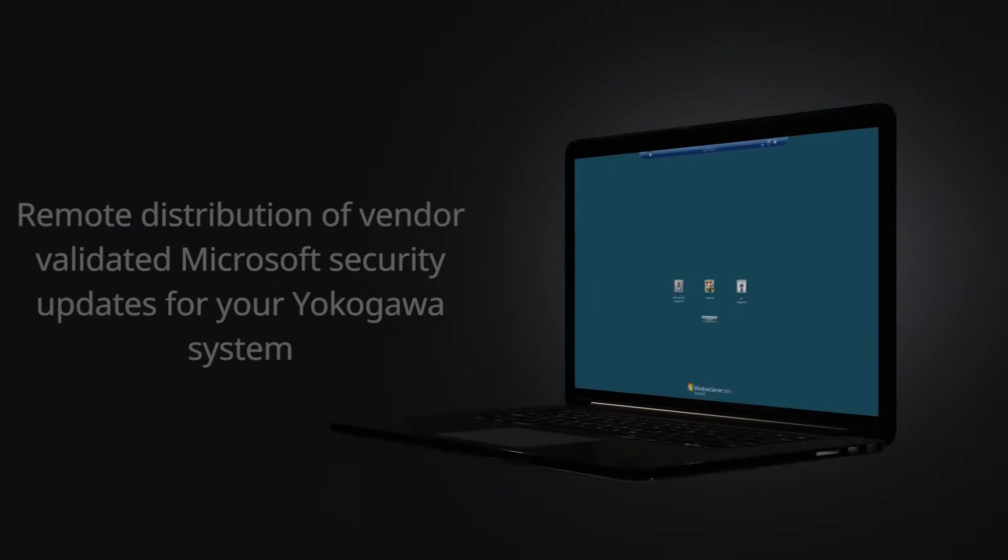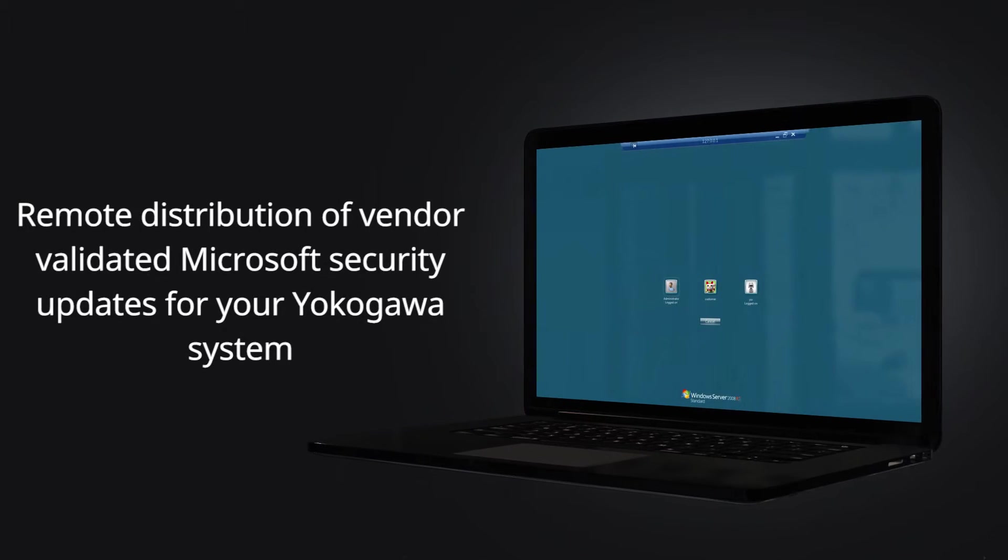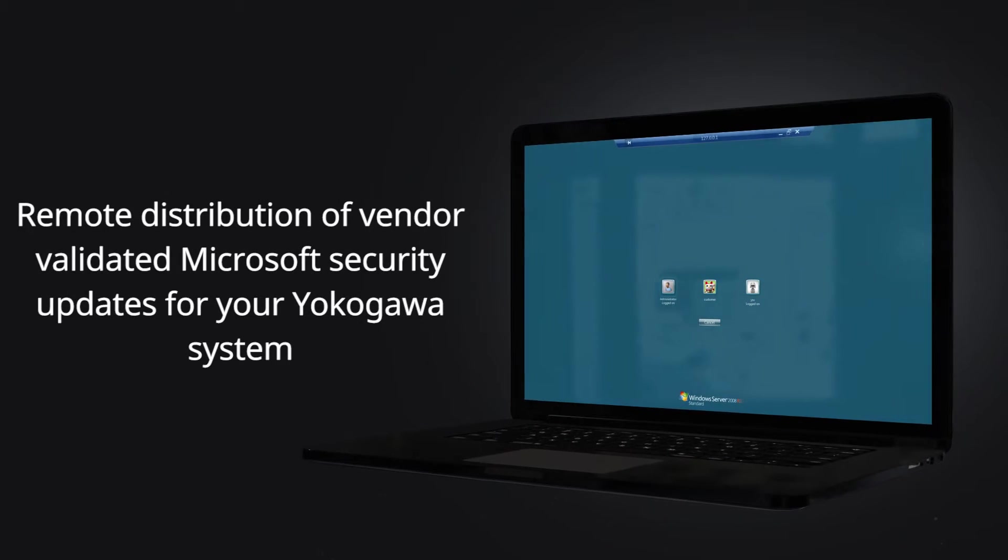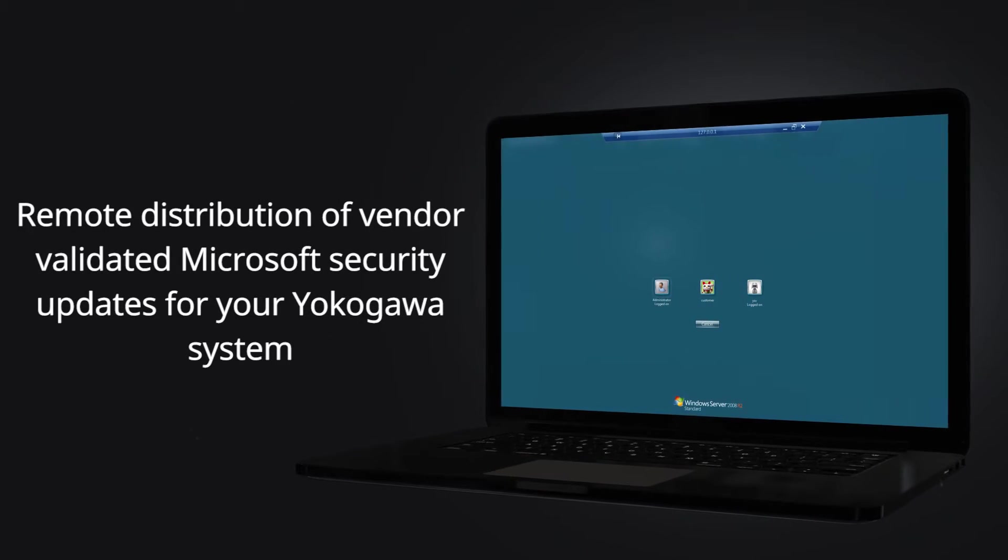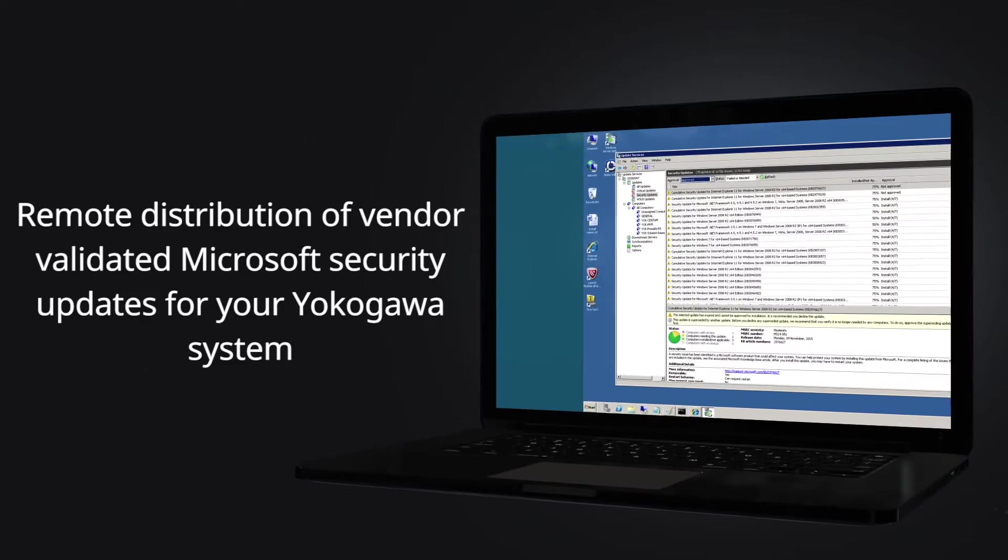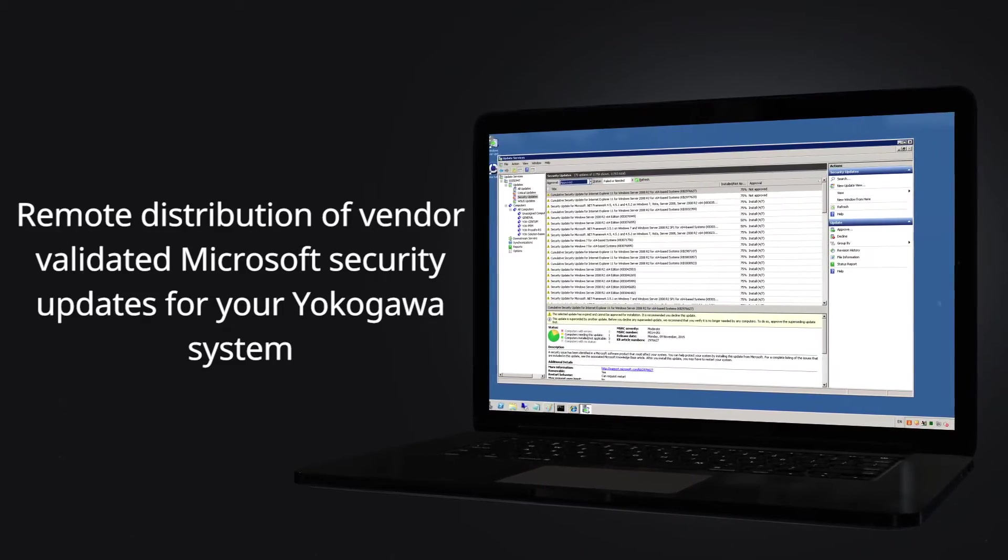Remote distribution of vendor-validated Microsoft security updates and antivirus definitions for your Yokogawa systems occur on a monthly basis.